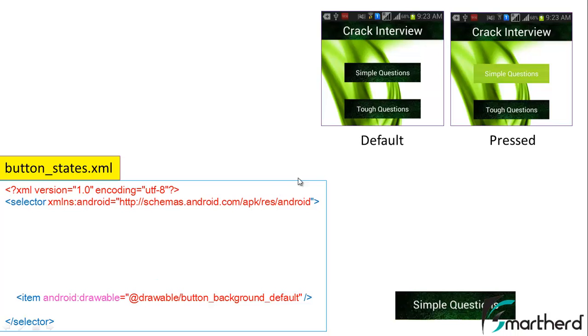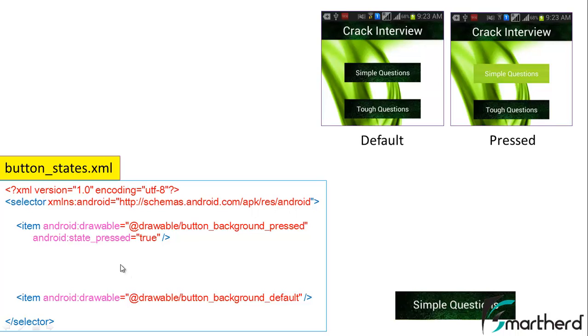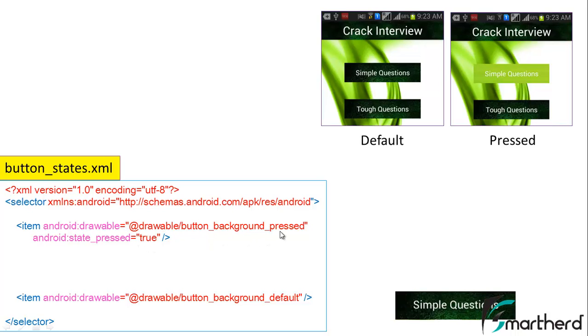We want in the pressed state our button should look like this. For that we have to define another item tag inside our parent selector tag. We have to declare android:state_pressed equal to true and android:drawable equal to button_background_pressed.